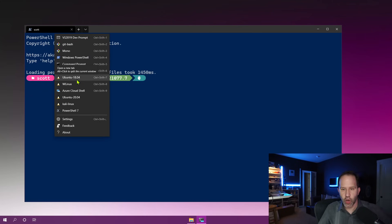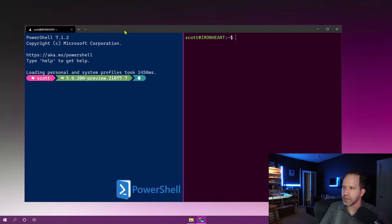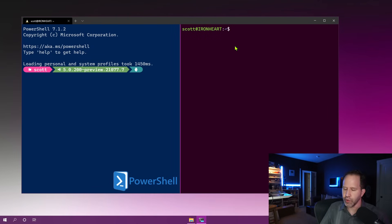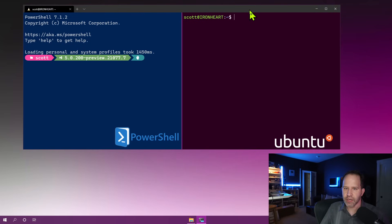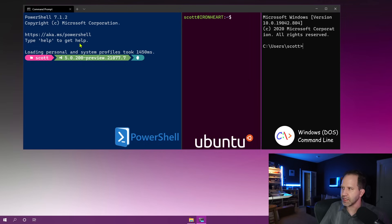I'm going to hold down the Alt key and click with the mouse to split screen — set up a split pane. Now I've got the Windows Terminal with Ubuntu on the right. I could also hold down Alt again and pick something like the Command Prompt to have the Windows Command Line there as well. I've just customized that.